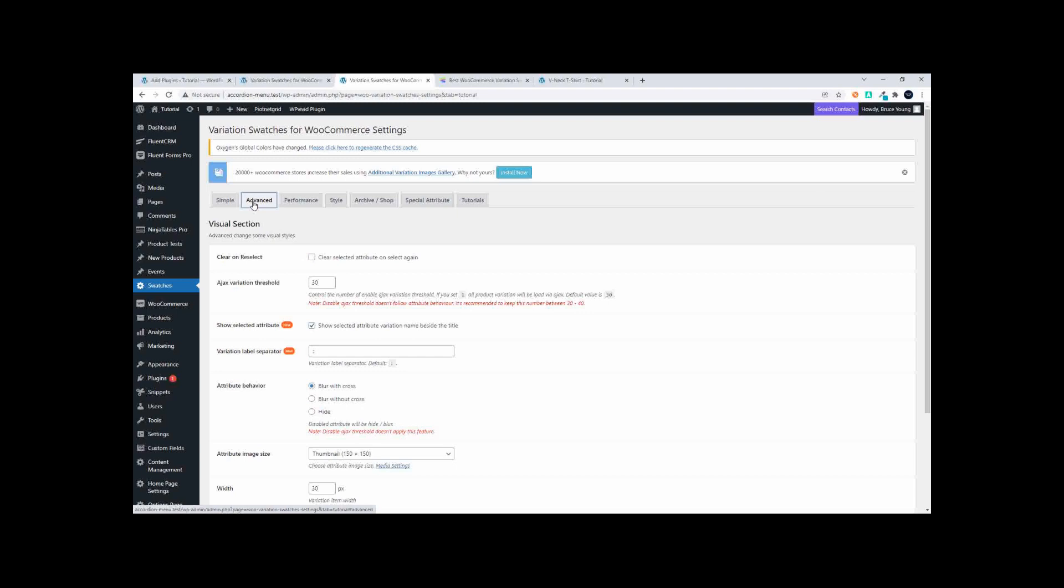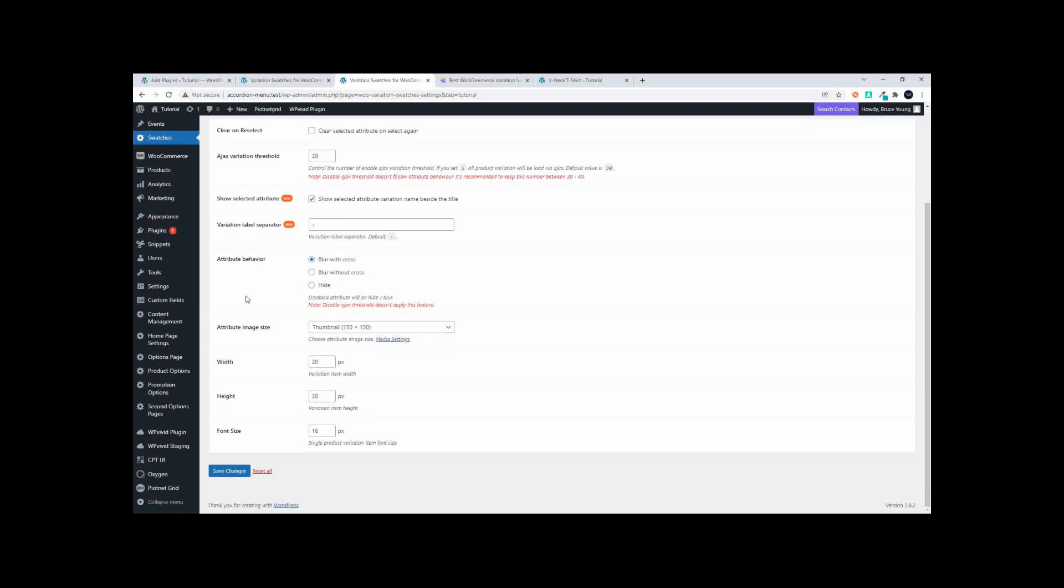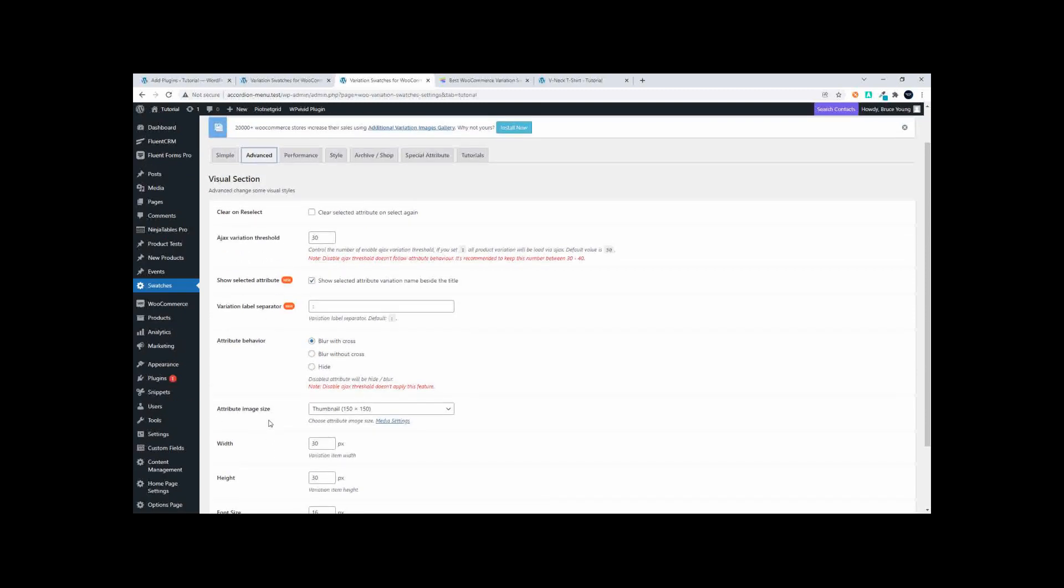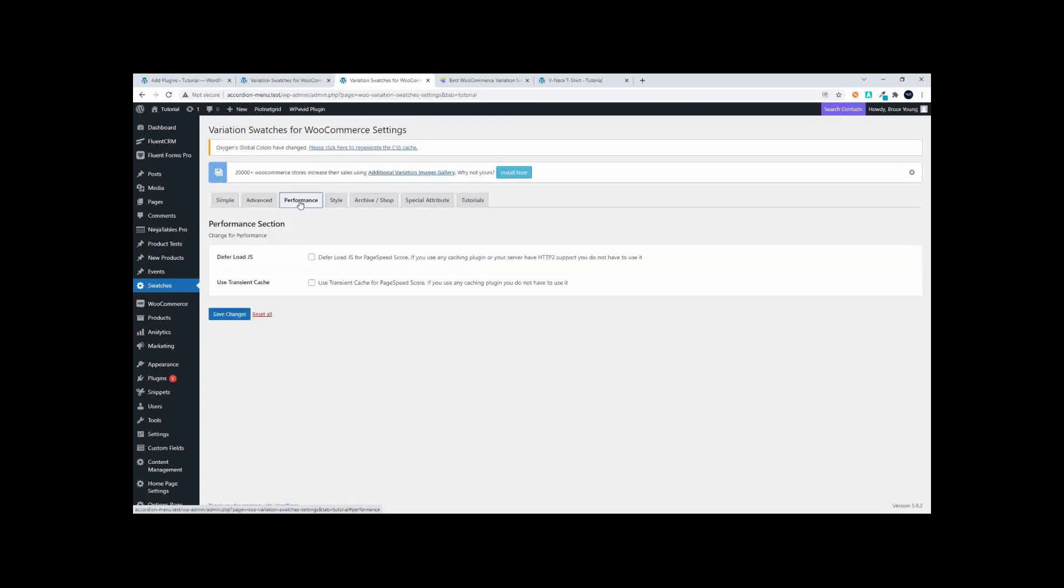some advanced settings. So you can have a clear on reselect, you also have AJAX variation threshold, you have a couple of other things that you can set here as well. So you can play around, you do have some control over what people see on the site.